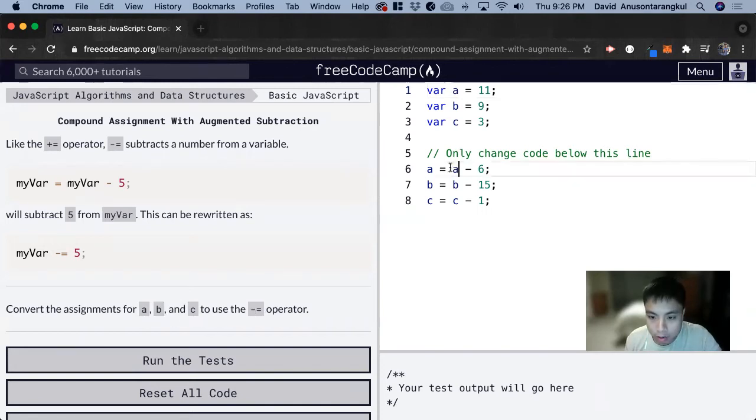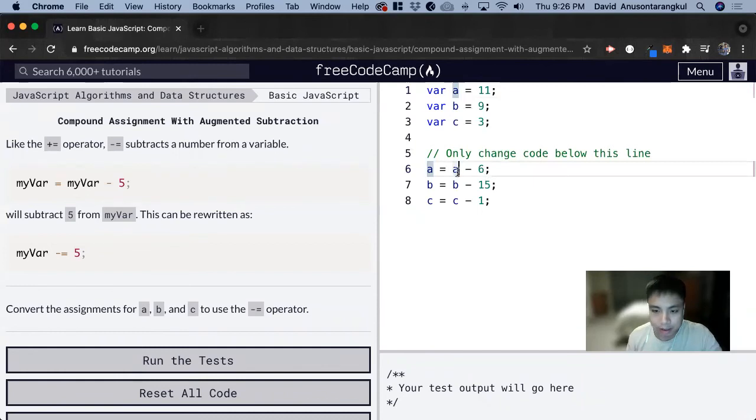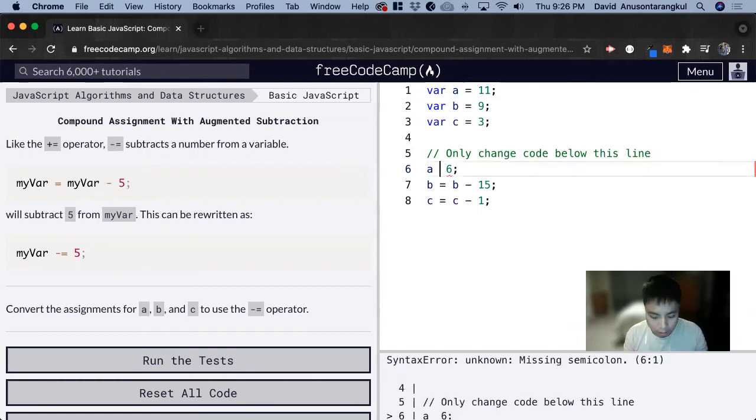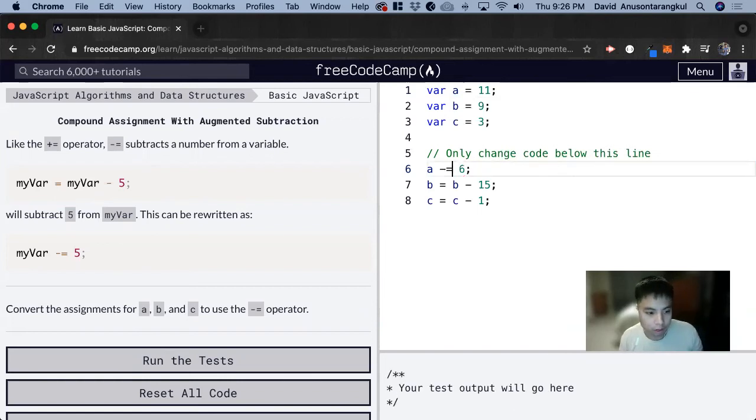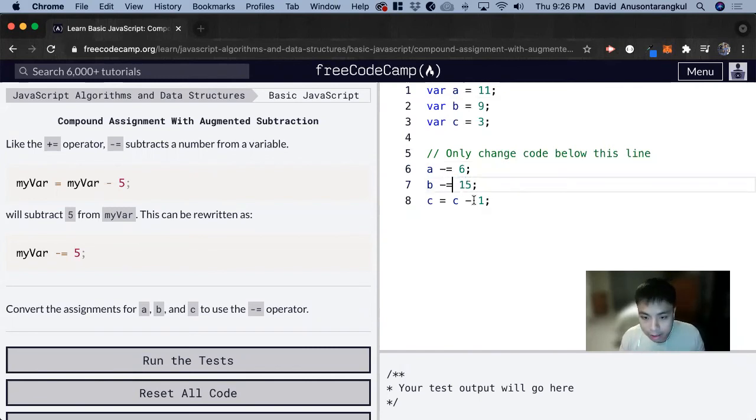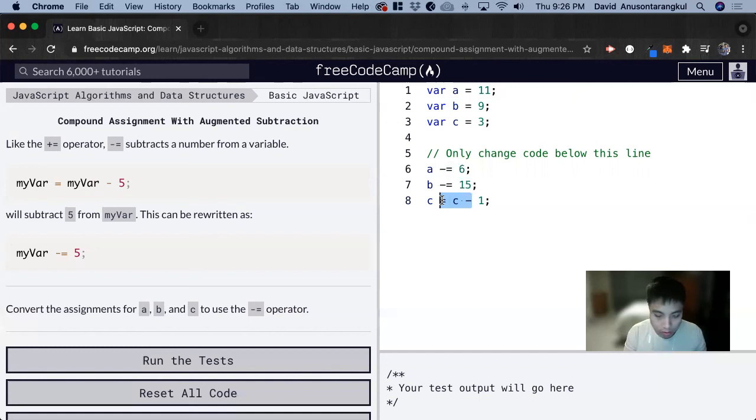So we look at here a equals a minus 6 and instead of this syntax for it we can do minus equal 6 for this, and then for this one we can just do minus equal 15, and then for this one we do minus equal 1.